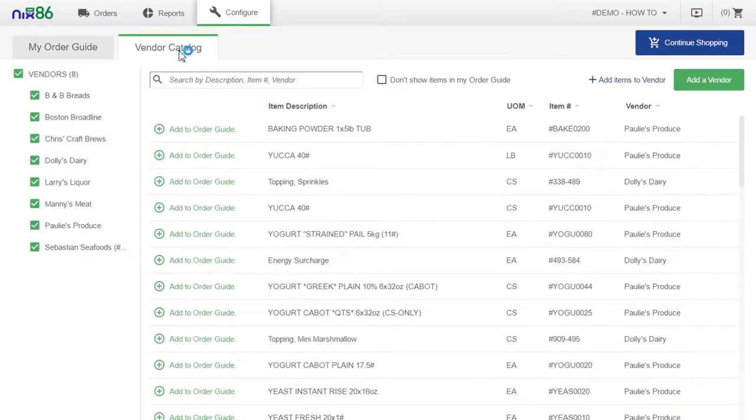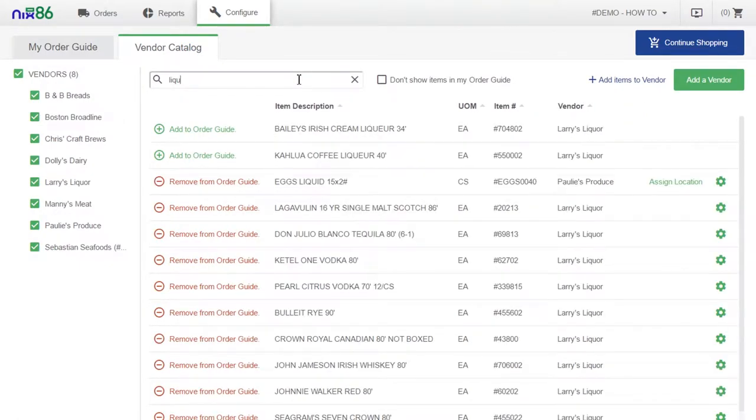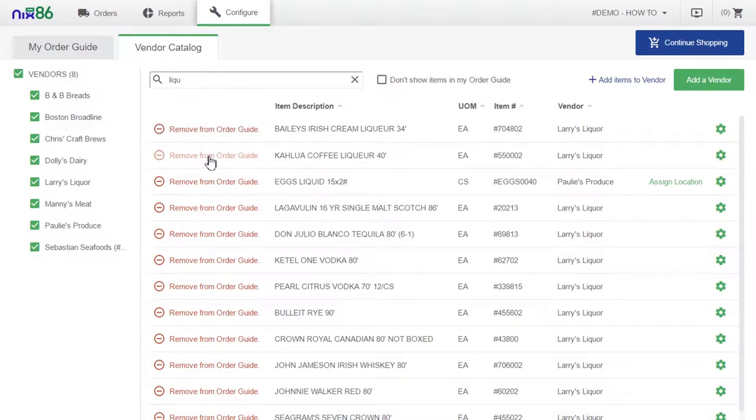Let's check out the vendor catalog. Here you can add items from all of the products your vendors carry simply by selecting add to order guide.